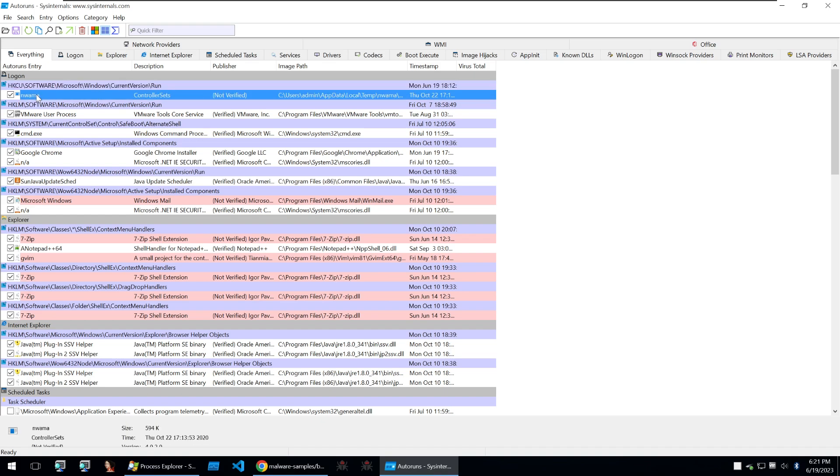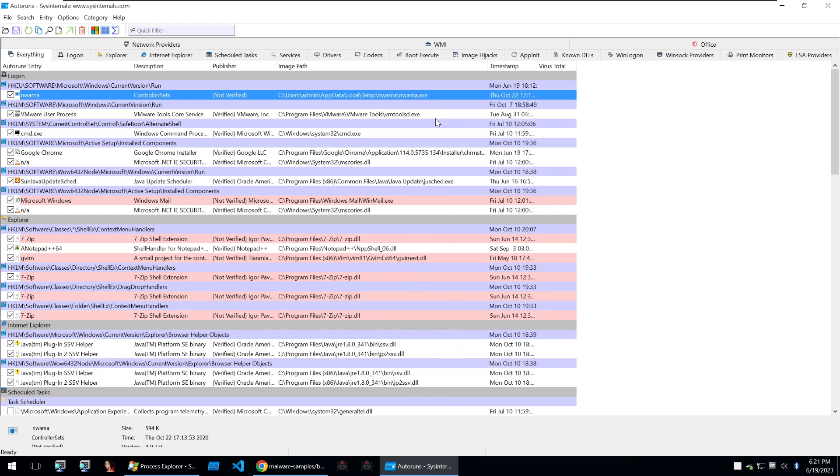And we can see the same file Nuwama as we saw within process monitor being ran on system startup. And by viewing that we can also see where it's located. So this is the file that will be ran.